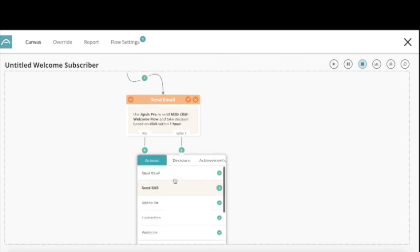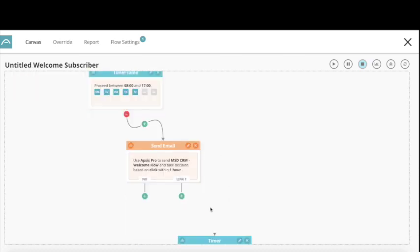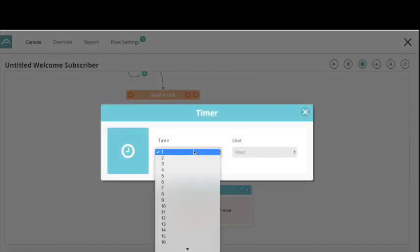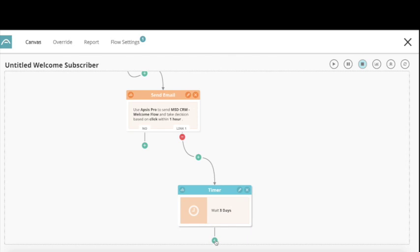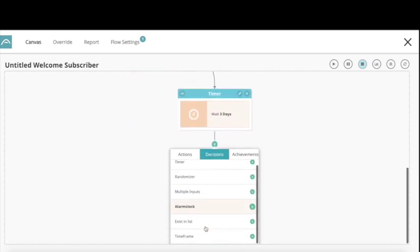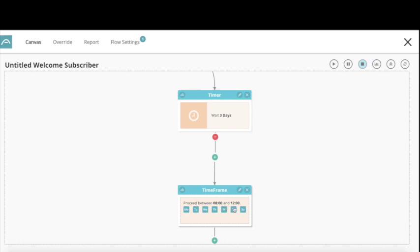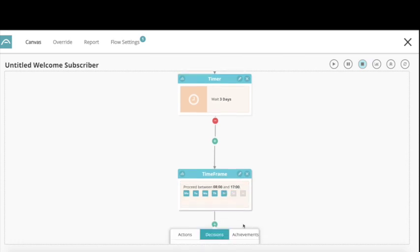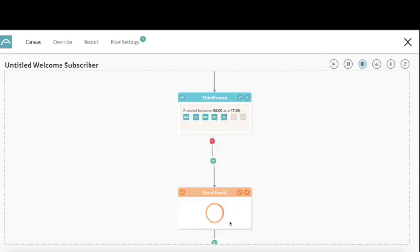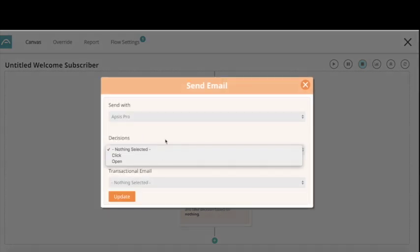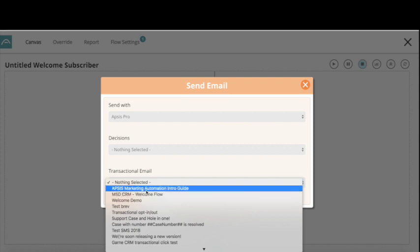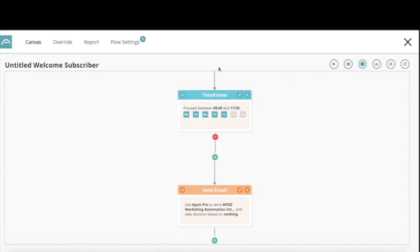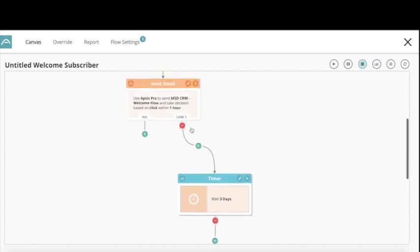I'll first have a timer — let's wait three days before sending the next email. Then have the same timeframe as before: only sent on weekdays between eight and five o'clock. And then the next step: send email — choose the action 'send email' and choose which email should be sent. I want to send another email with more information about marketing automation.